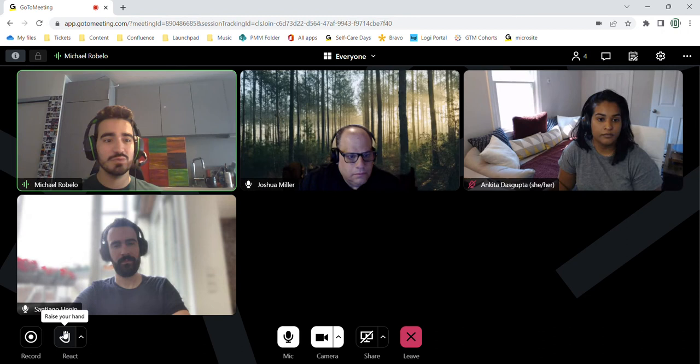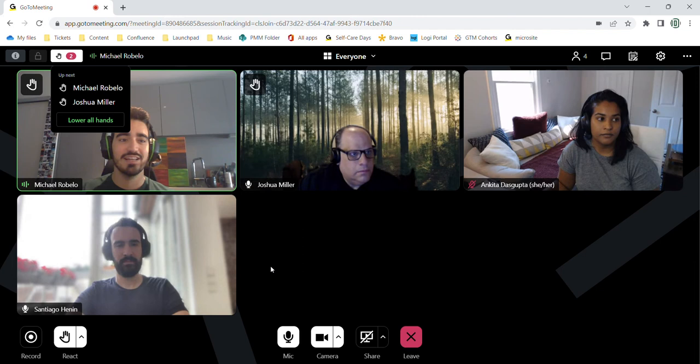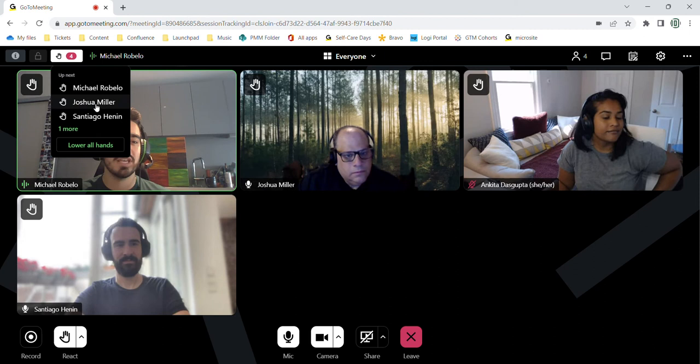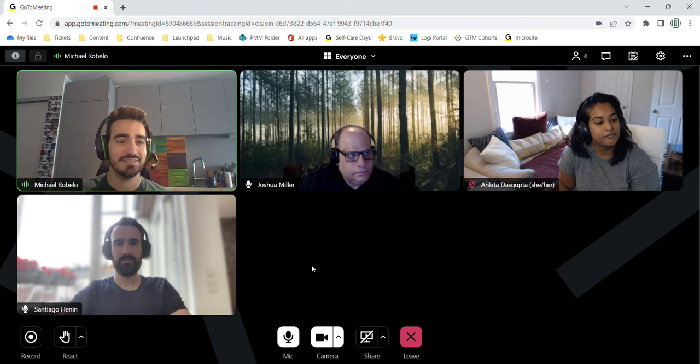We have a really cool hand raise feature which is new with the new experience. If everyone could do me a favor and raise their hands please. Awesome. Thank you. So as you can see, it shows the hand raisers in order and I have the option to lower everyone's hands once I'm done.